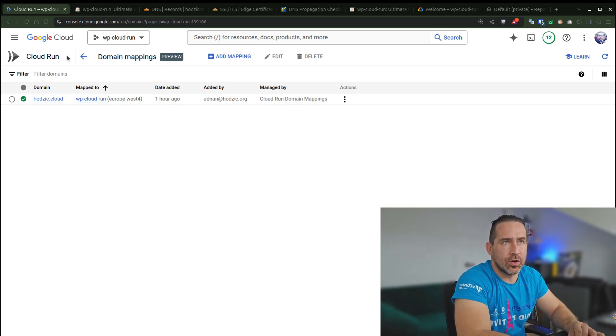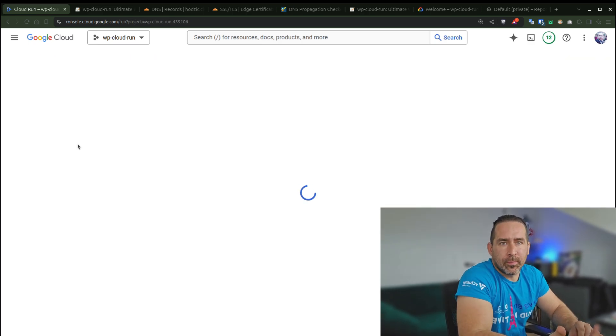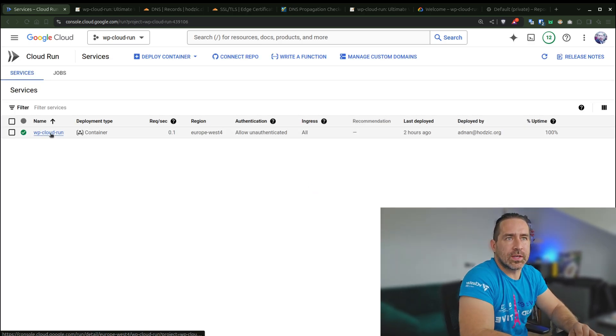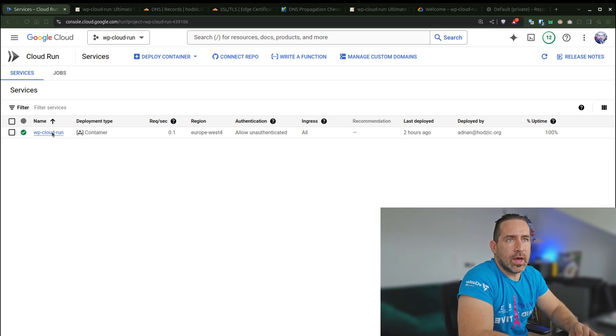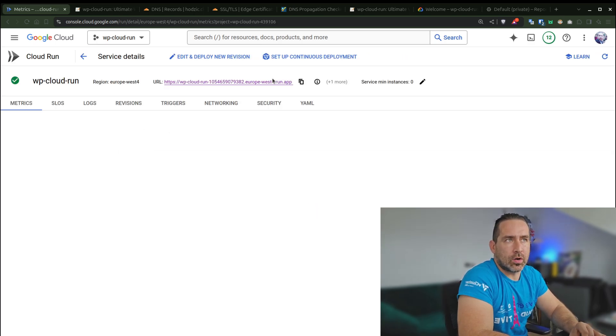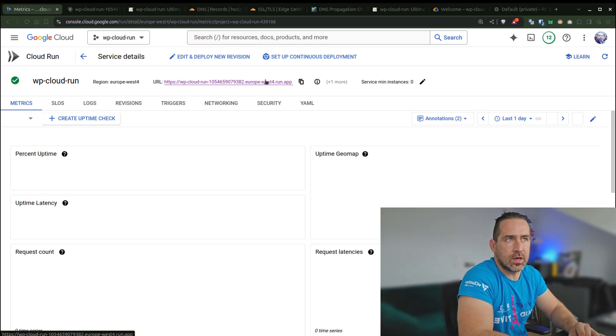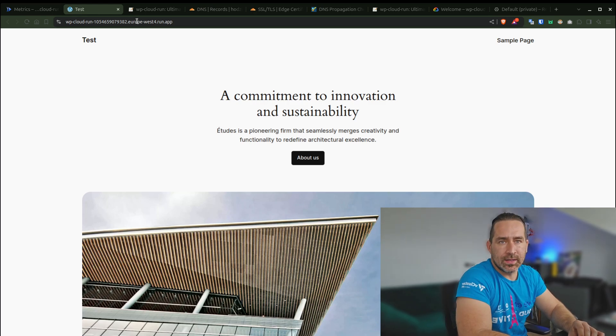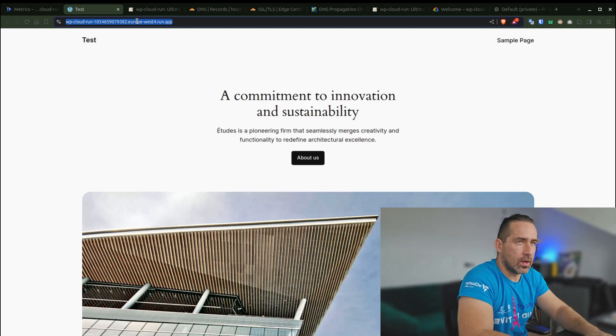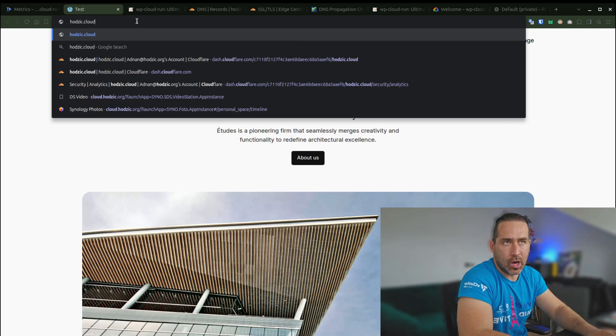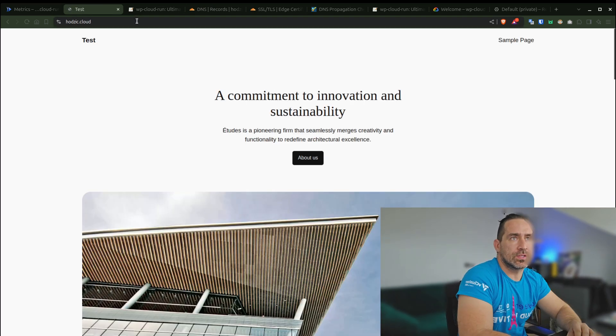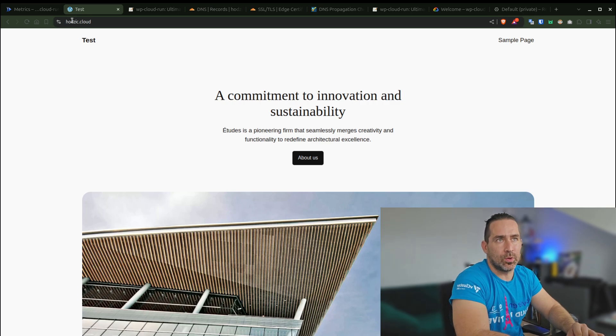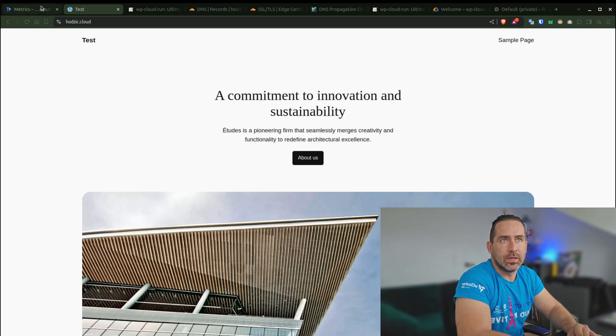Before we move to the next section, why was I even doing this? In Cloud Run, we have our URL. This is our URL and we can access our instance by going to this URL. This is the test URL, but what I did now is I parked hotzik.cloud to point to that same service.